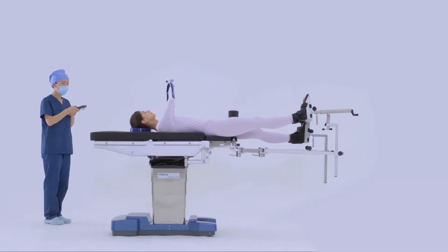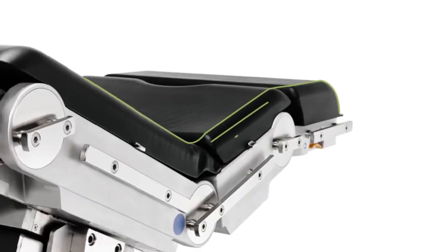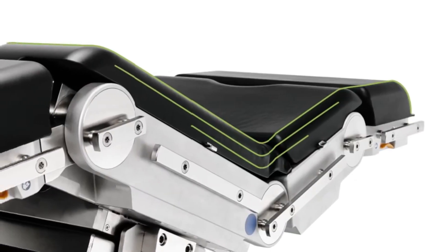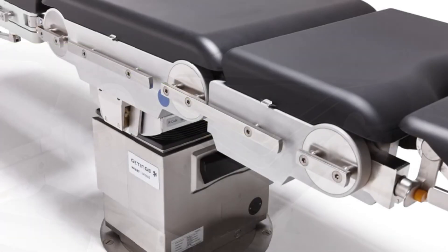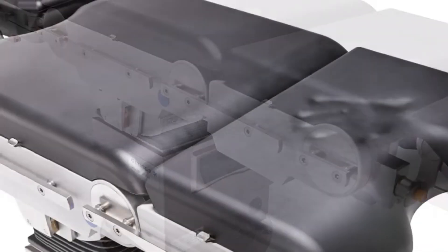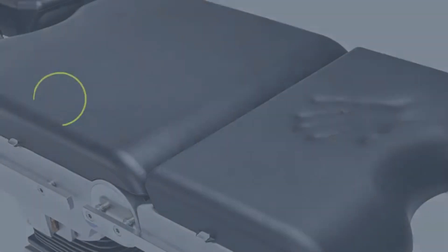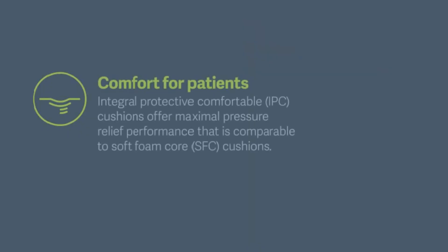Operating tables may be either stationary or mobile to move room to room. Operating tables are used in various types of procedures such as cardiothoracic, orthopedic, bariatric, robotic, urologic, and more.